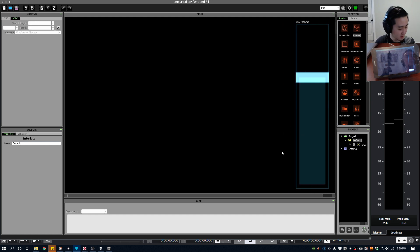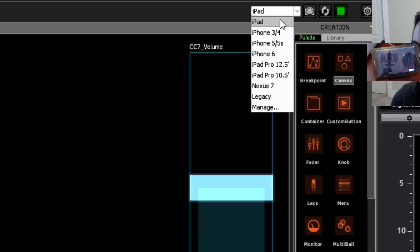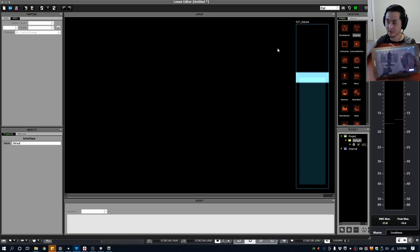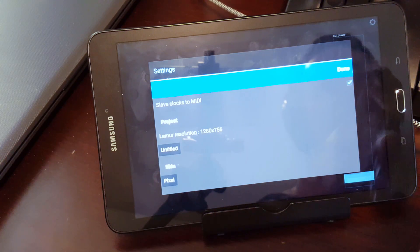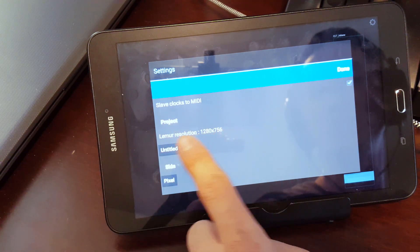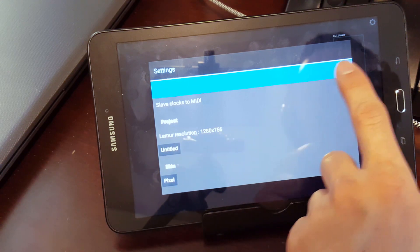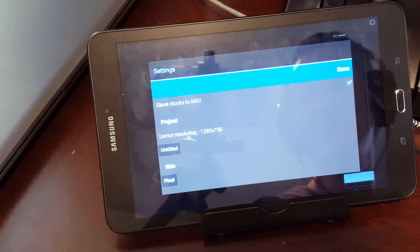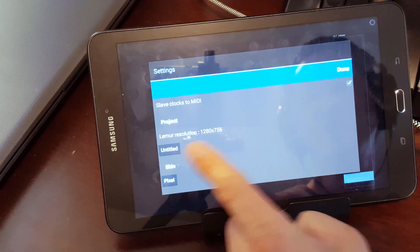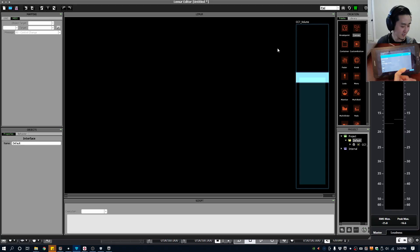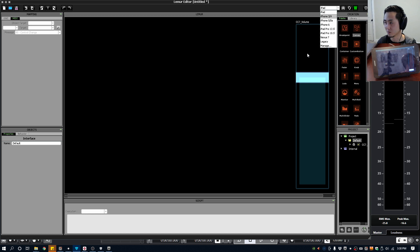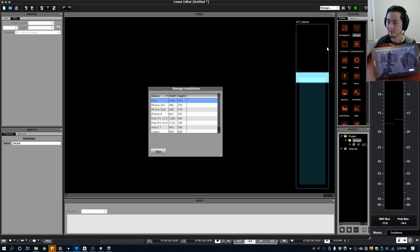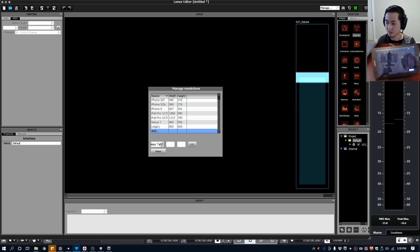One other thing that I would just double check is your dimensions. So over here it's set to, it just says iPad for default, but what I want to do is I want to make sure that this canvas is the same as the canvas of my tablet. So I'm going to go into the settings on the Android Lemur version, it actually tells you what the resolution is. So this will say 1280 by 756. Just a side note with your iPad, the iPad version of Lemur does not show this so you have to find it. It might actually already be under the presets here, like if you have iPad Pro or just a regular iPad that should have the setting already set for you, but you might have to make a custom one. So let's make a custom one real quick, I'm going to put it as Galaxy Tab E.